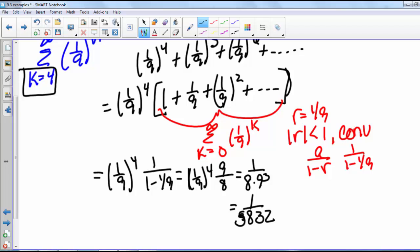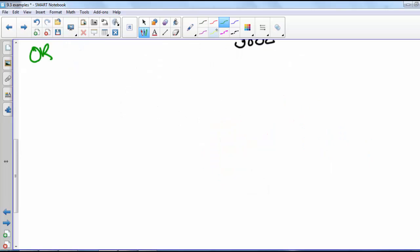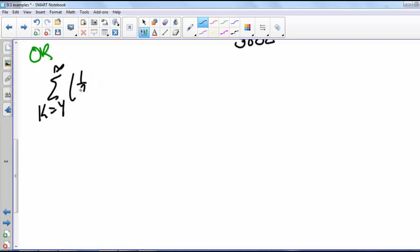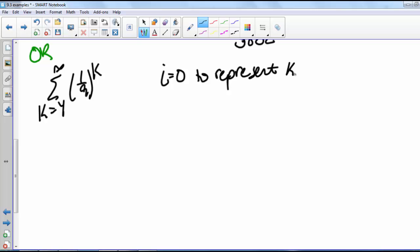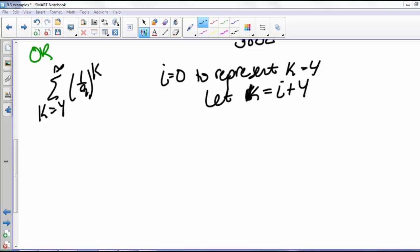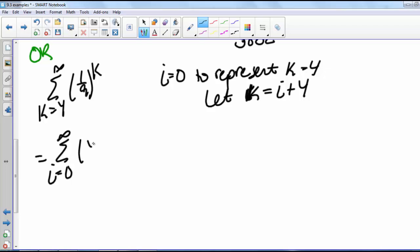Now there's another way we can find the sum of this series. Starting with the sum from k equals 4 to infinity of (1/9)^k, we can shift the index using a substitution. We want i equals 0 to represent k equals 4, so we let k equal i plus 4.